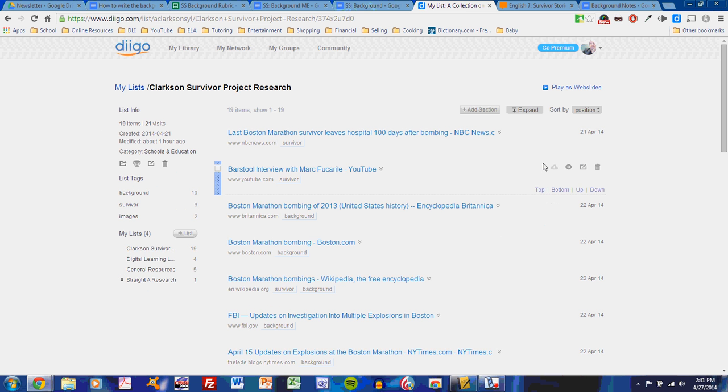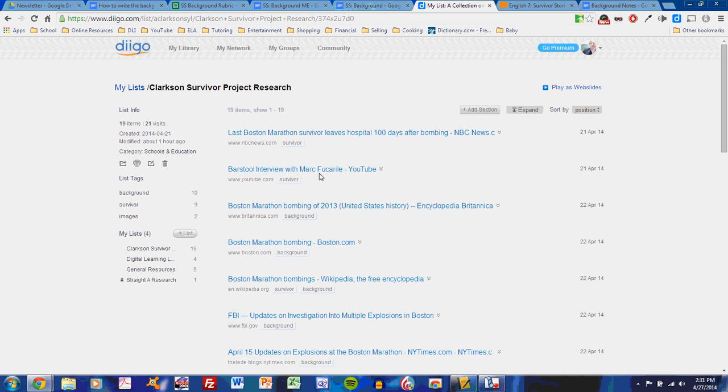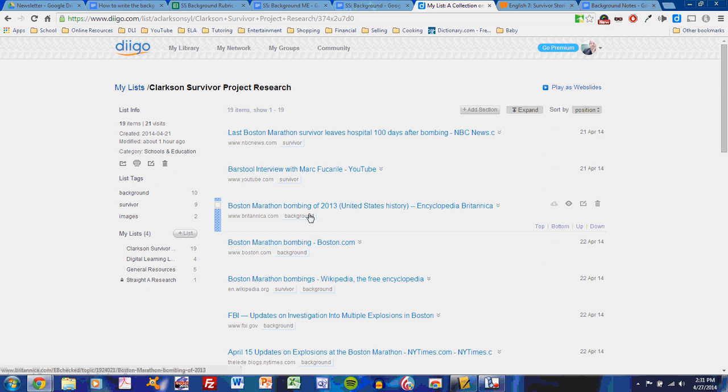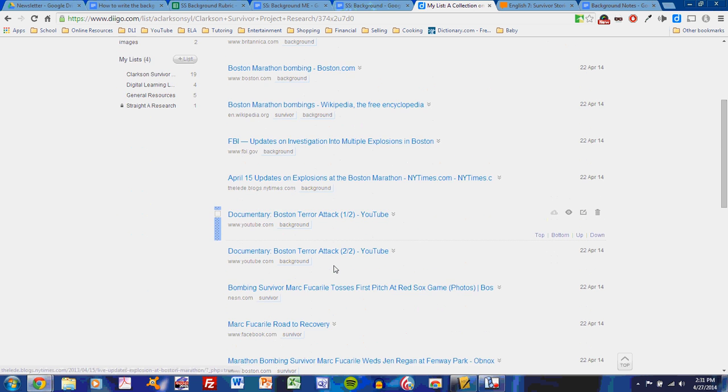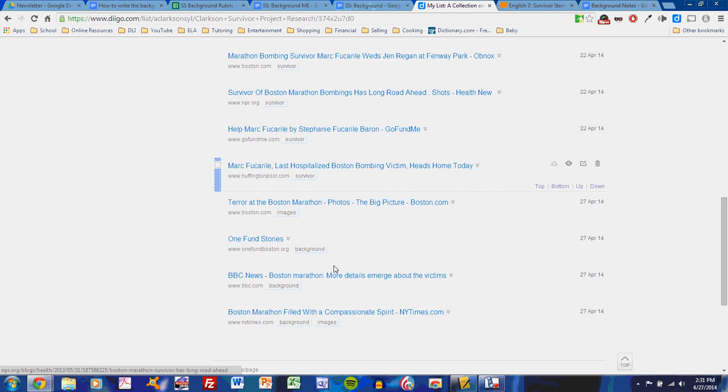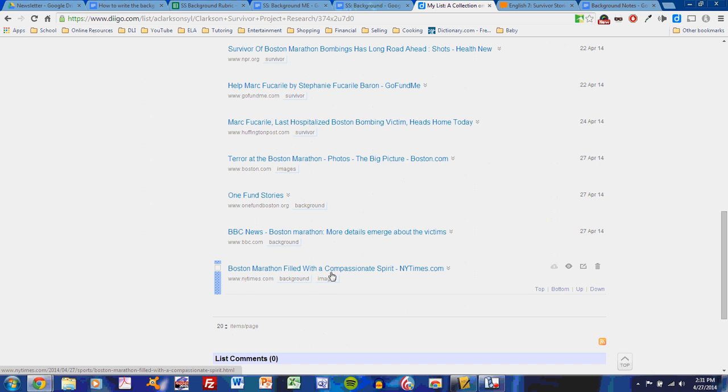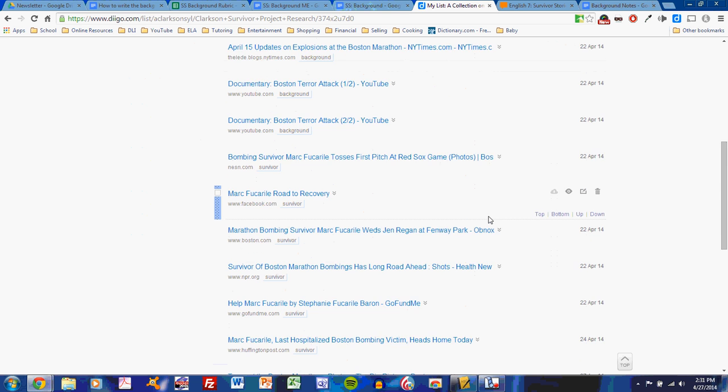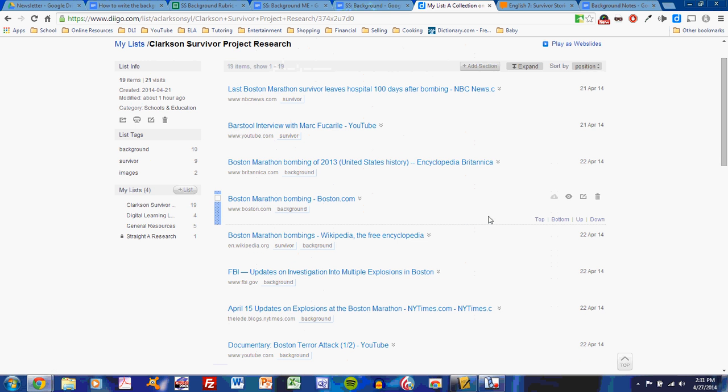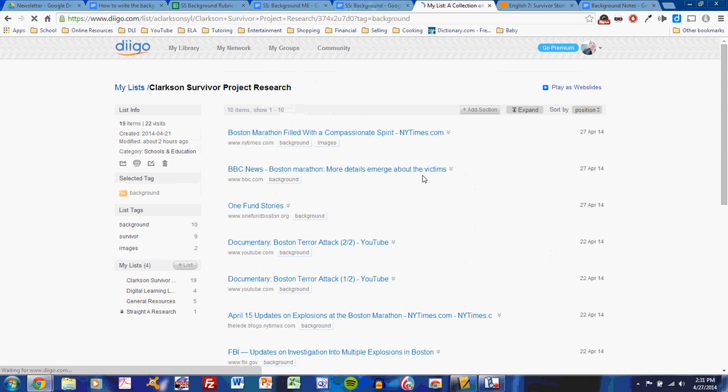So on this Diigo list, you have a lot of different information. And hopefully, if you've followed class instructions, you've tagged each piece. I've tagged each piece as survivor, background, or sometimes images, indicating how I intend to use this. Using Diigo, I can click on background, and all of my non-background resources go away.